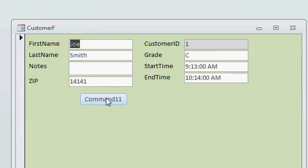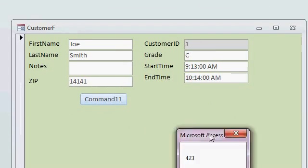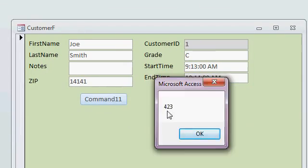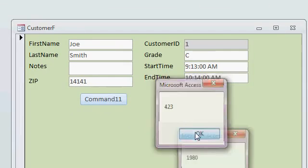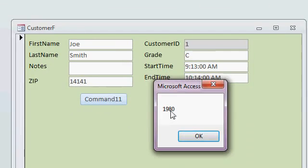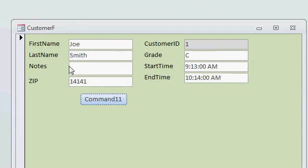And now, when I click this button, it shows me two numbers, 423 by 1980. That's the height and width of the box.